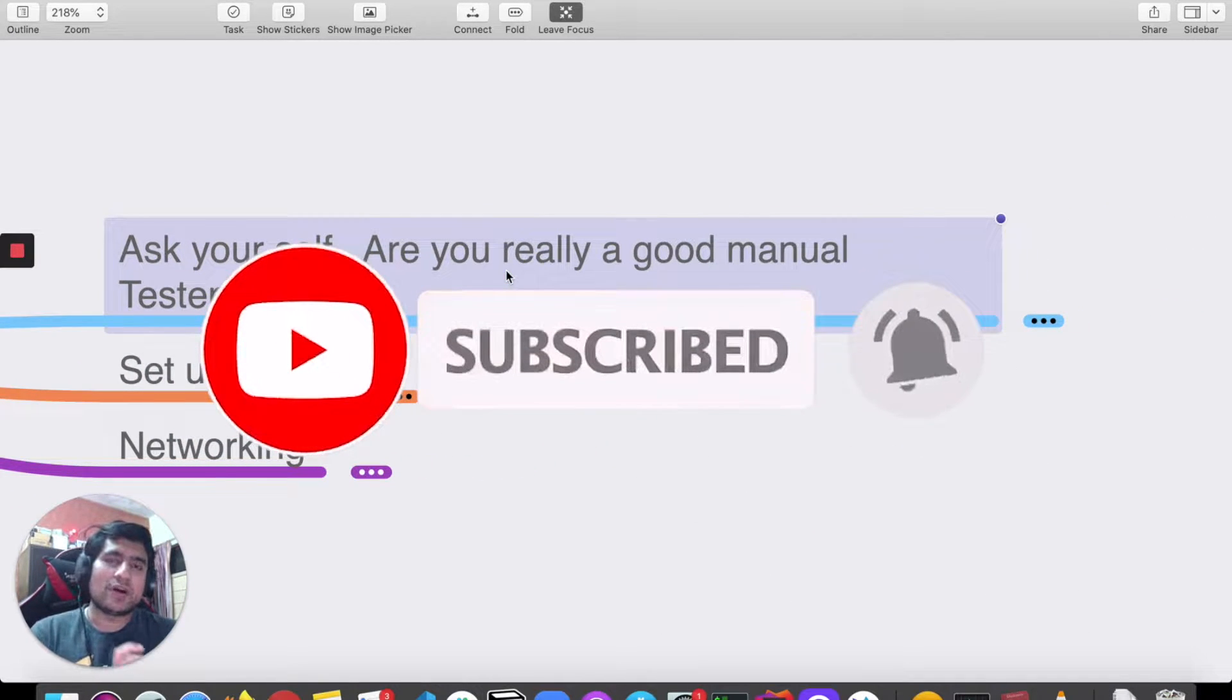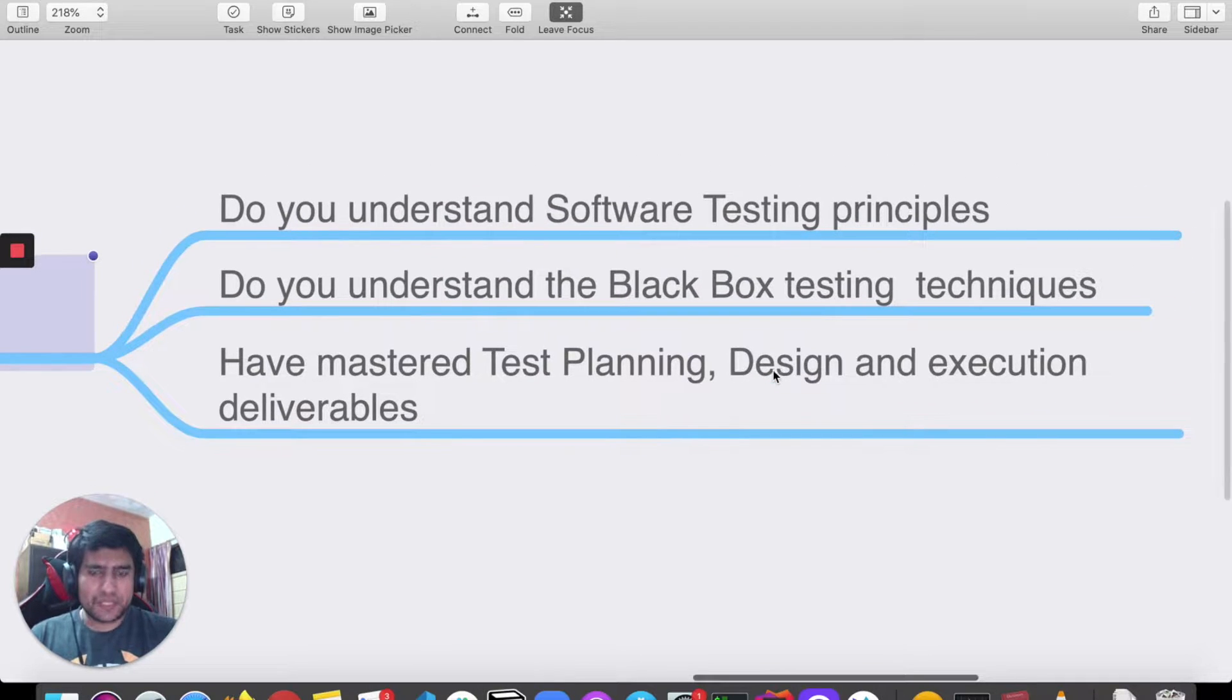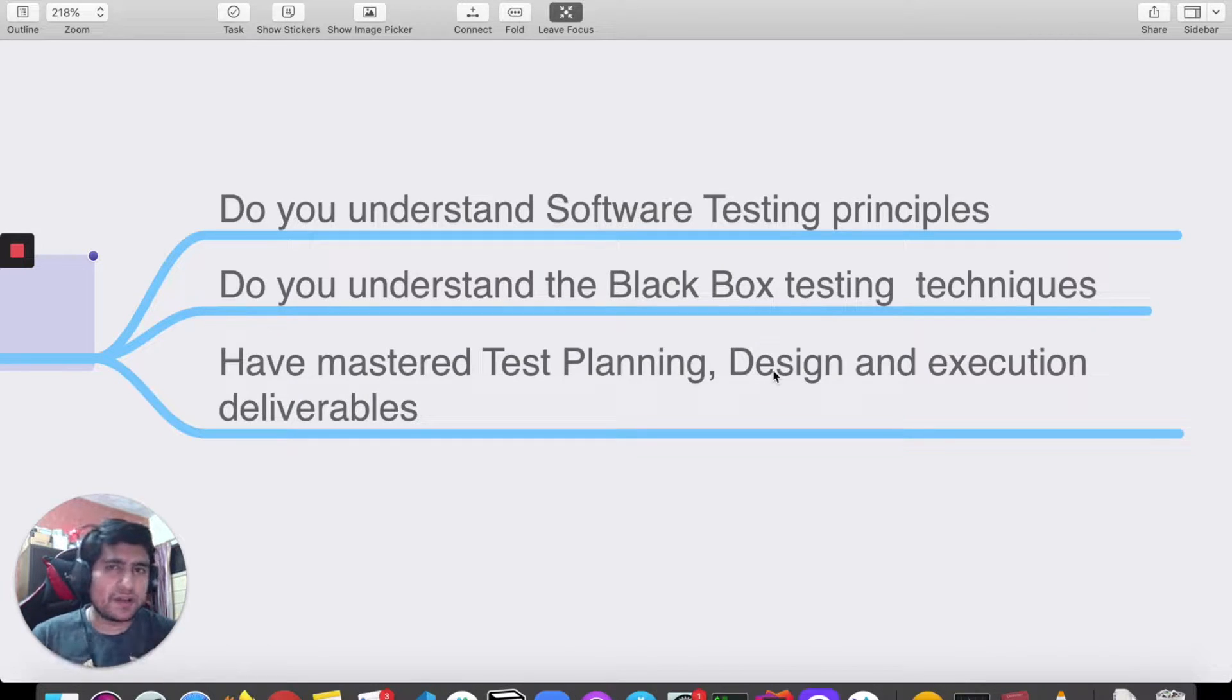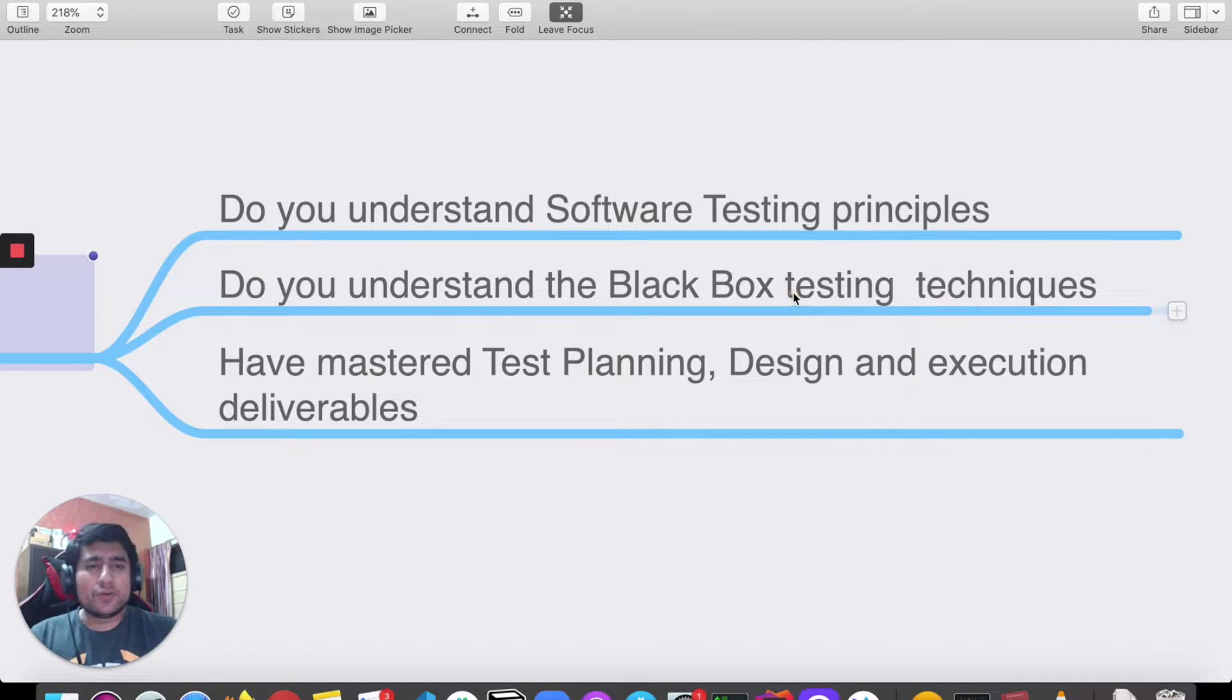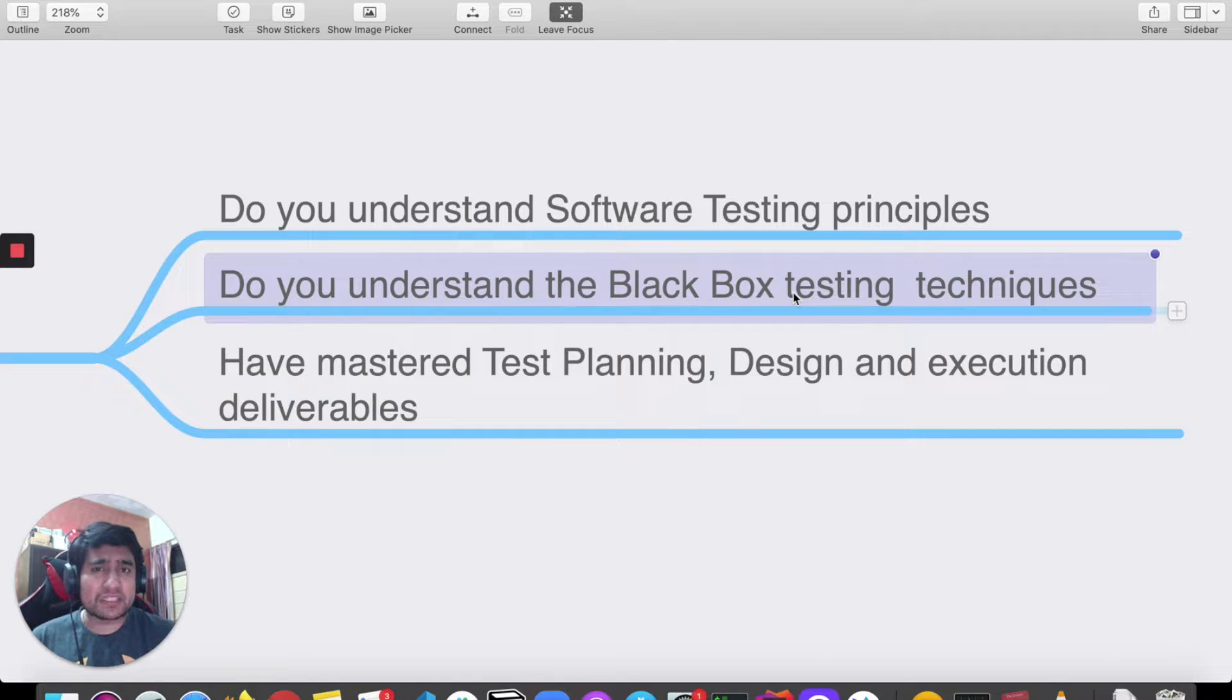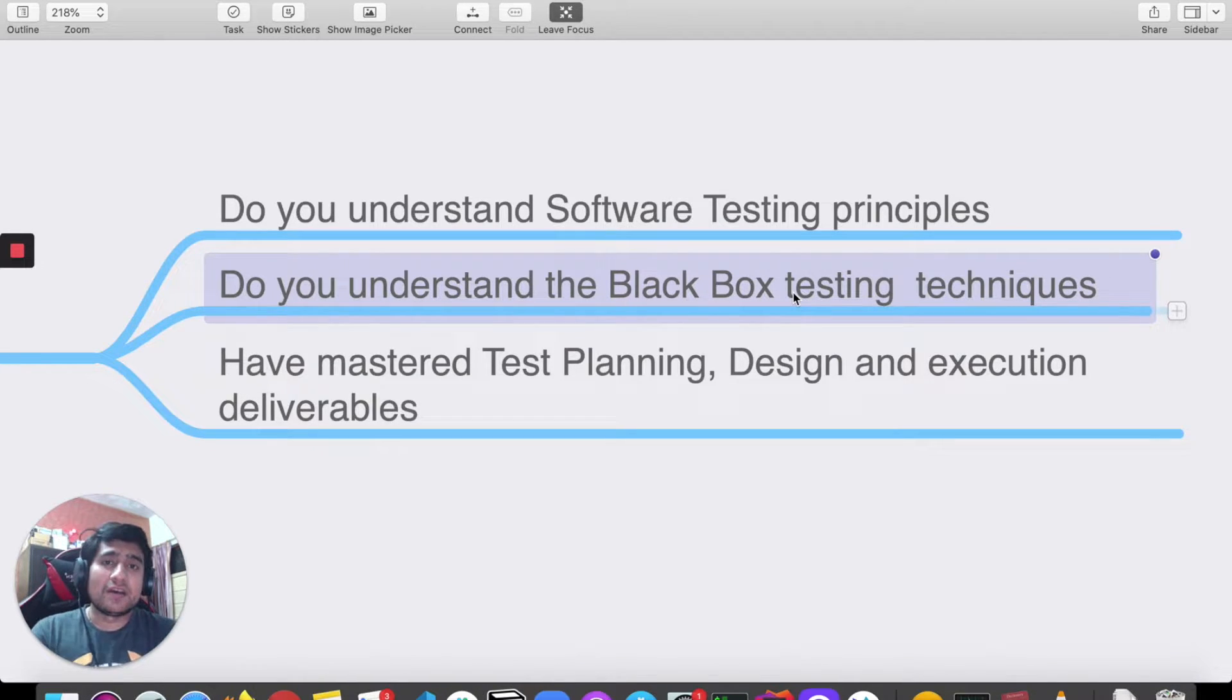The first question you need to ask yourself is: are you really a good manual tester? Do you understand all kinds of software testing principles? Are you comfortable writing test scenarios and test cases, and can you apply different black box testing techniques? Do you really understand boundary value, equivalence partition, decision tables, state transition? Have you implemented these concepts? If you haven't implemented them, it means you are not a good manual tester.